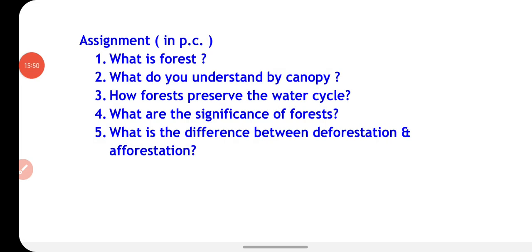Now it's time for your assignment. Here are some questions you have to find the answers to and write in your copy. The questions are: What is a forest? What do you understand by canopy? How do forests preserve the water cycle? What are the significance of forests? And what is the difference between deforestation and afforestation? That's all for this video, thank you.